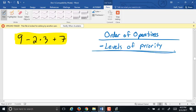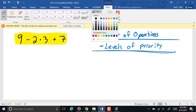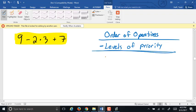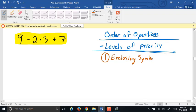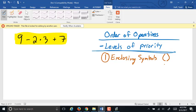Things of higher priority have to happen before things of lower priority. The highest priority in our order of operations is something called enclosing symbols. Many of us have heard this one as just parentheses. A set of parentheses is one type of enclosing symbol, but before we're done tonight, we're going to look at other types of enclosing symbols.